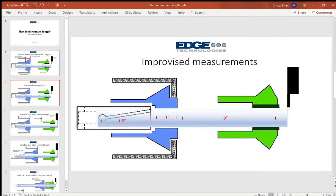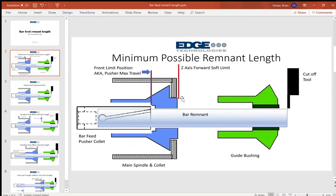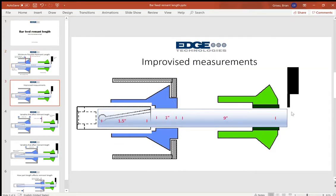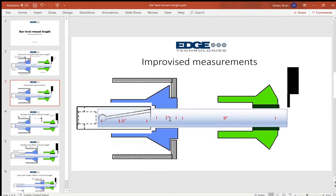Now remember we're measuring to the face of the main spindle collet when it's at its forward soft limit. So you're going to jog that main spindle all the way forward and you're going to measure to the face of that collet. In this case we're going to call that nine inches. And then you've got your main spindle collet width, the gripping portion of that collet, generally an inch maybe an inch and a half, depends on your collet.